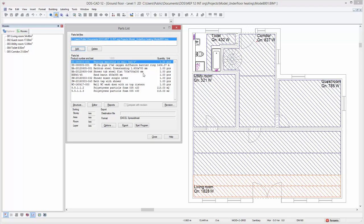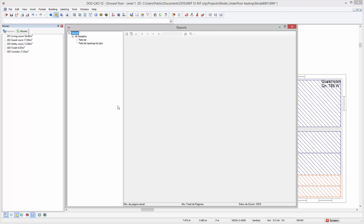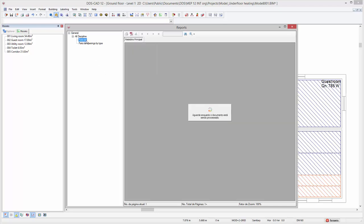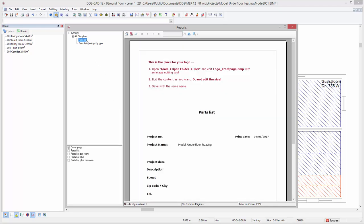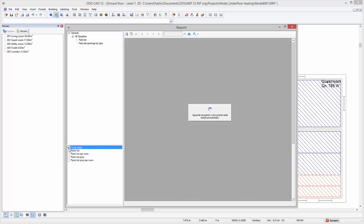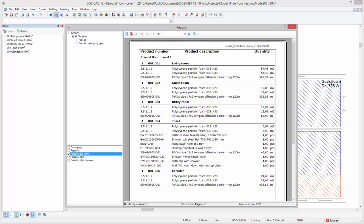Press the button reports to produce a parts list using one of the available report templates. At the top left, select the option parts list. Uncheck the cover page and select the parts list per room template. Here we now have a complete list of all underfloor heating materials per room.